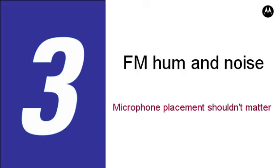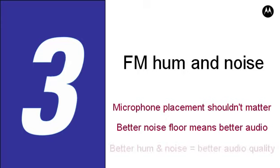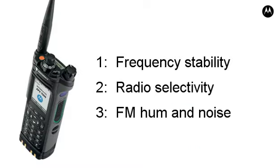During an emergency, the user is not concentrating on the position of the microphone. The extra 10 dB means the voice signal will still be above the noise, even if the user is not speaking right into the microphone. On a radio with a higher noise floor, audio may be unintelligible unless the user is holding the microphone close to his or her mouth. Better FM Hum and Noise means better audio quality.